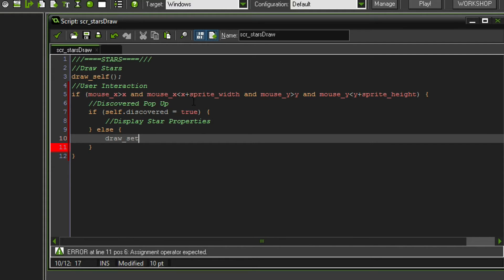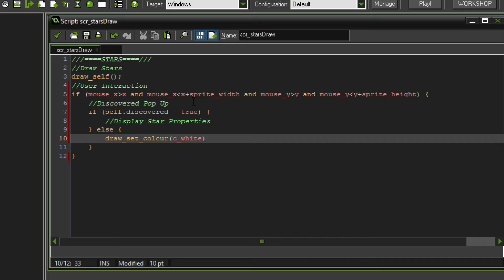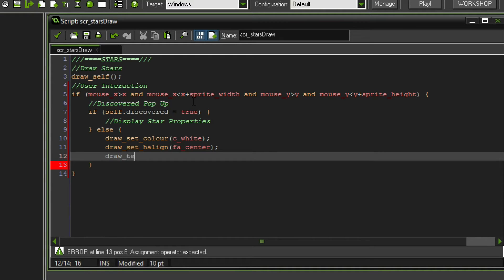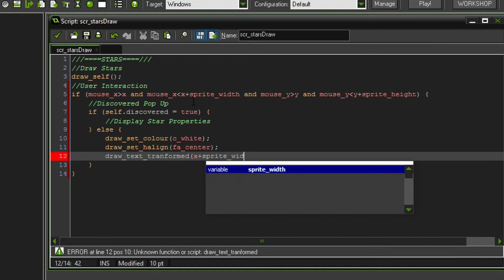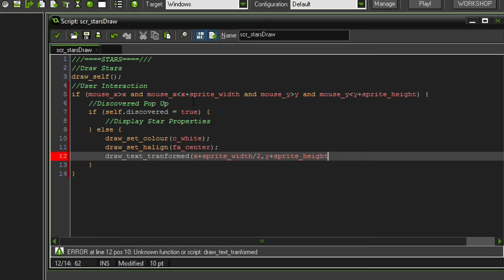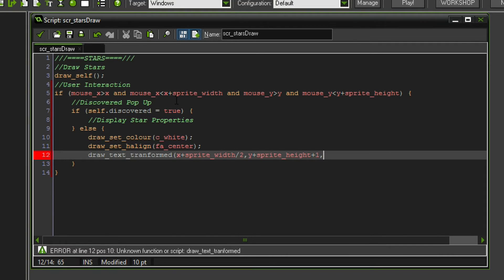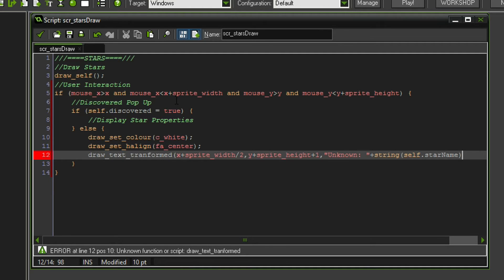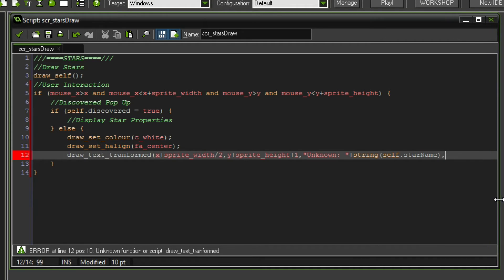So we're gonna say draw set color and we're gonna set that equal to c white. And draw set h align, which is basically gonna align the text to the center, so we don't have to do that ourselves. And also draw text transformed. So that is something similar to what we had previously. But we're gonna say x plus sprite width divided by two, so it's gonna be in the exact center of the sprite. And since we centered the text, the text is always gonna be centered in relation to the star. So if that is the case and y plus sprite height we want to display it below the star. Maybe we can even add an extra pixel to give us some more space. And we want to display, in case the discovered status is false, then we want to display for instance unknown.